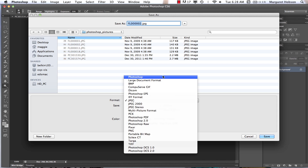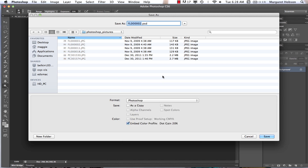If we want the native Photoshop format — if we want to keep editing in Photoshop and preserve the layers — it would be .psd.